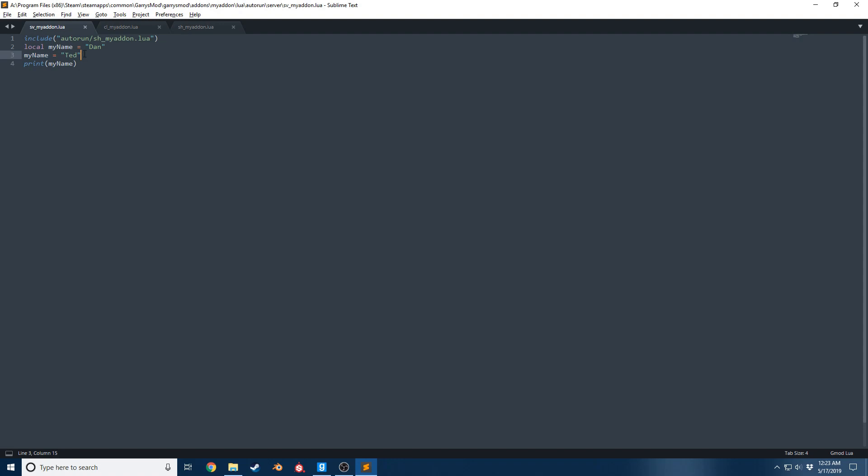Another thing is we can create multiple variables. We can say local age equals 19. You'll notice that this is a little different than Dan and Ted. This is a number value. I could write it in quotes and that would simply be a string, but since this is a number value, if we ever want to perform math with it, we won't be able to if it's written as a string. We have to make sure we keep our data types correct.